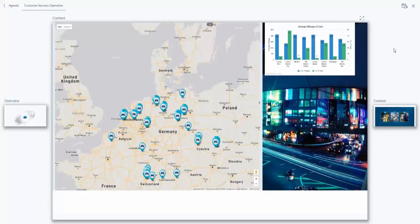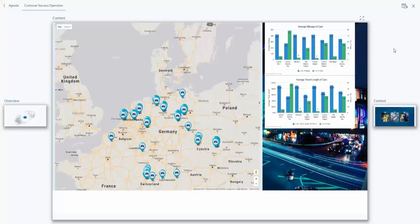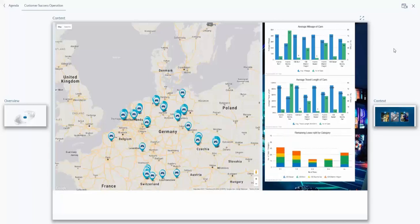The command 'Show me the average travel length for those cars' displays the average travel length for all cars under different categories. Next, 'Show me the lease time remaining for those cars' brings up the remaining lease time information.